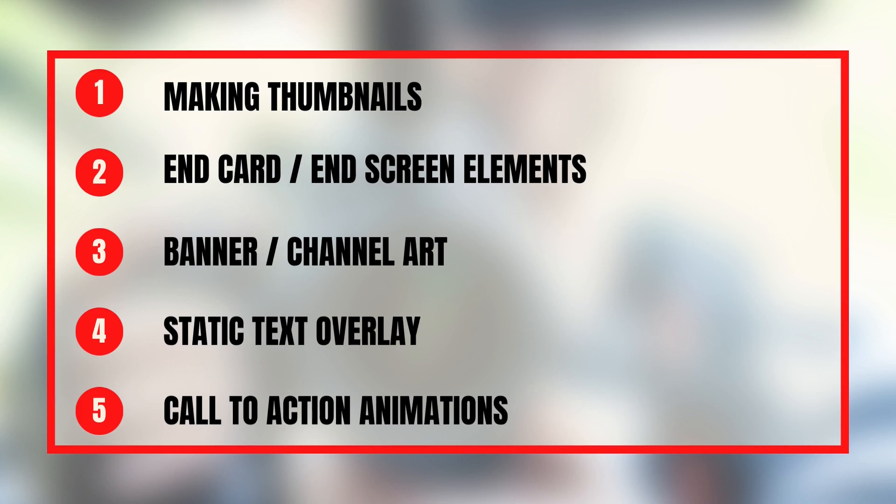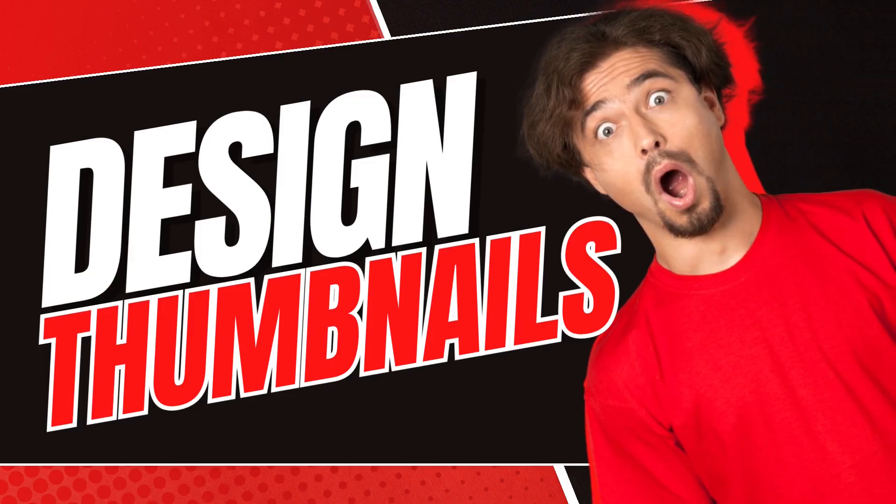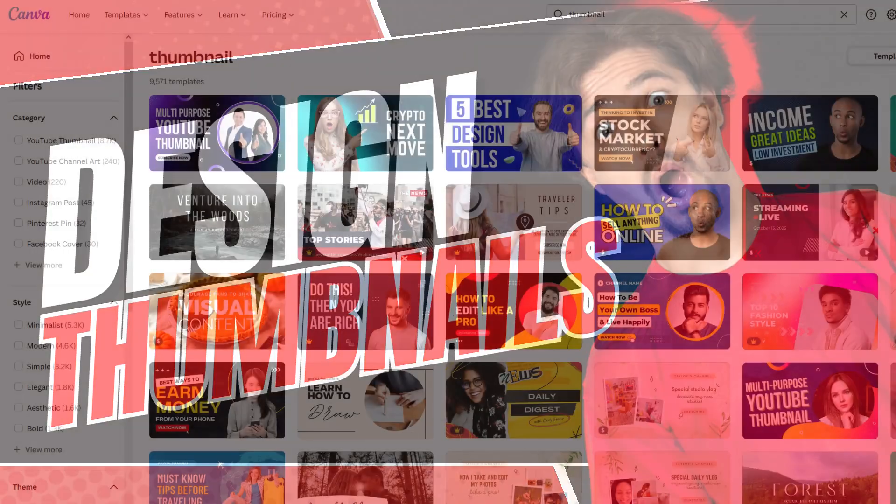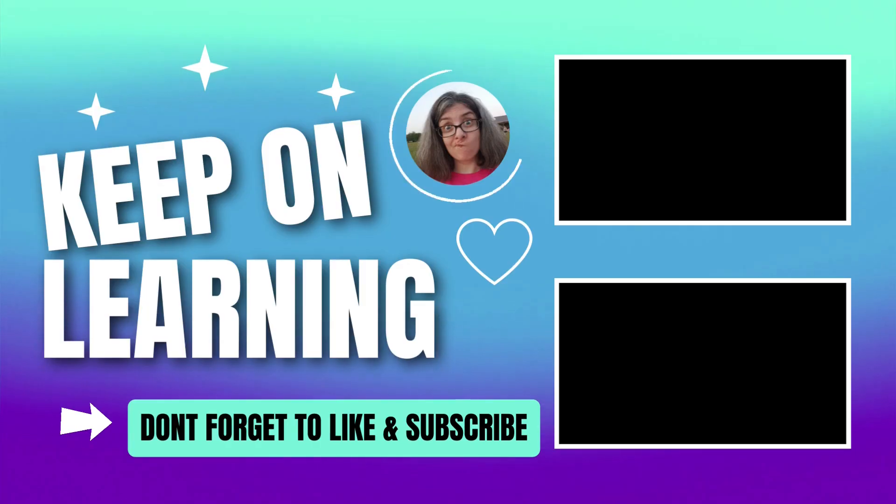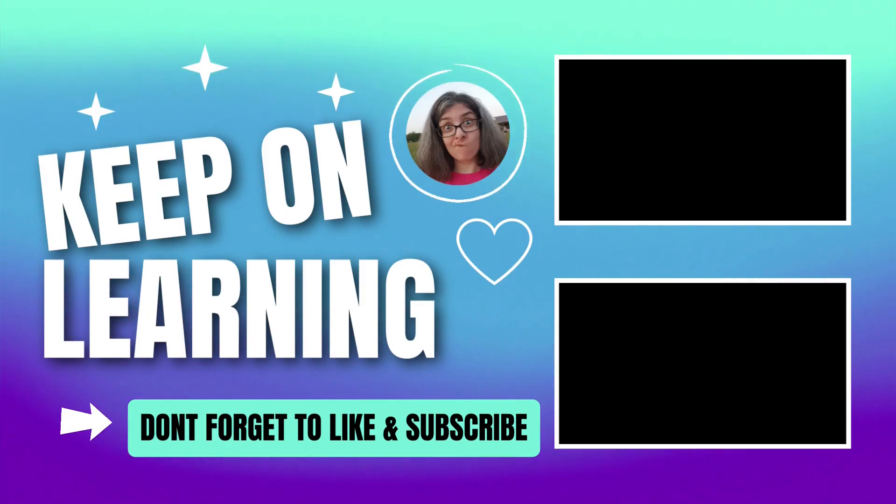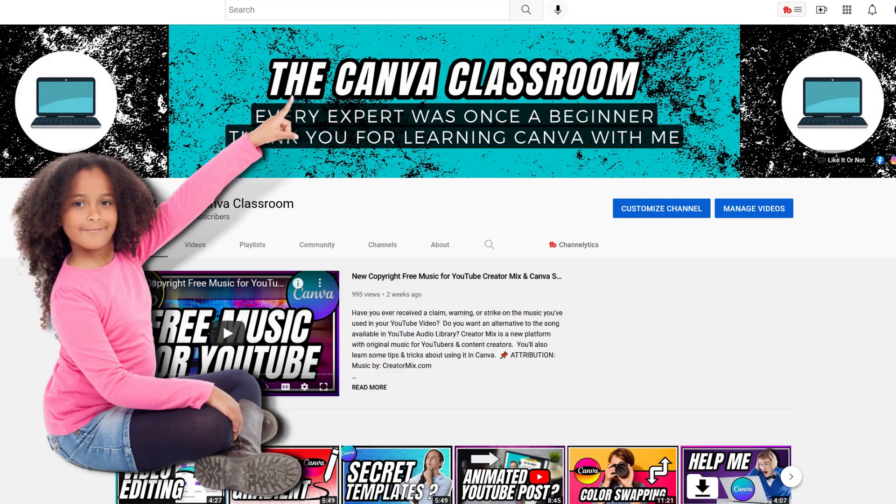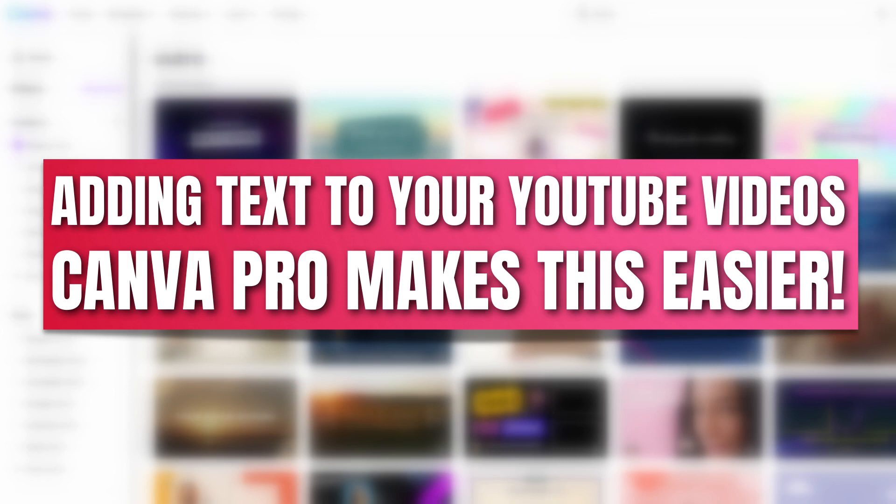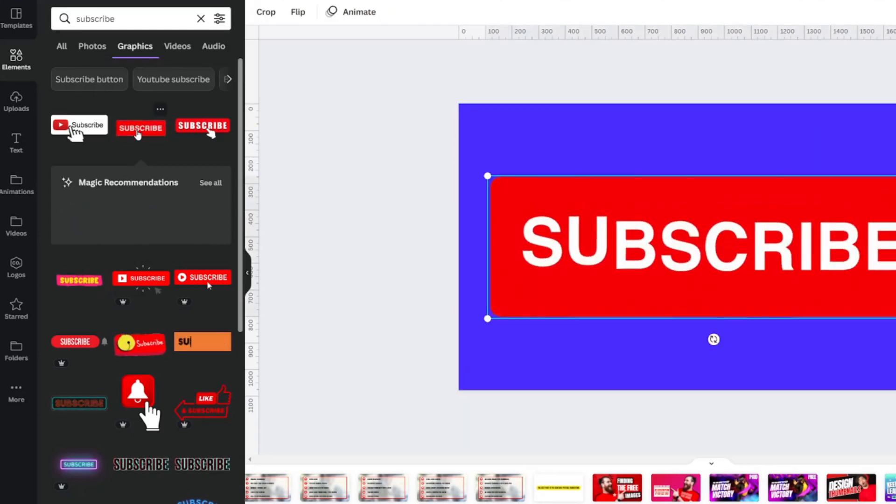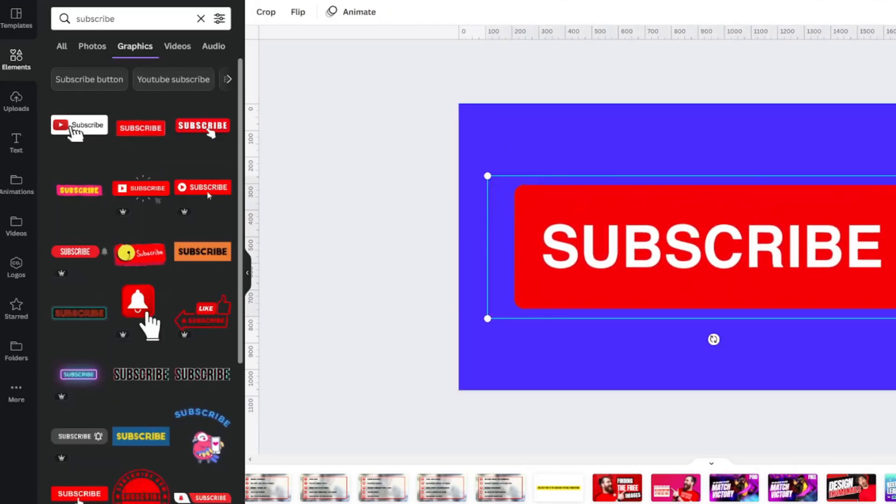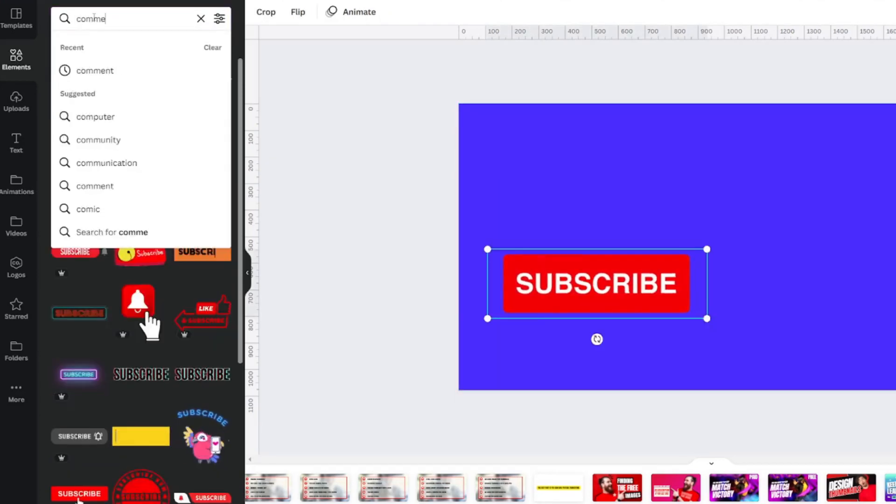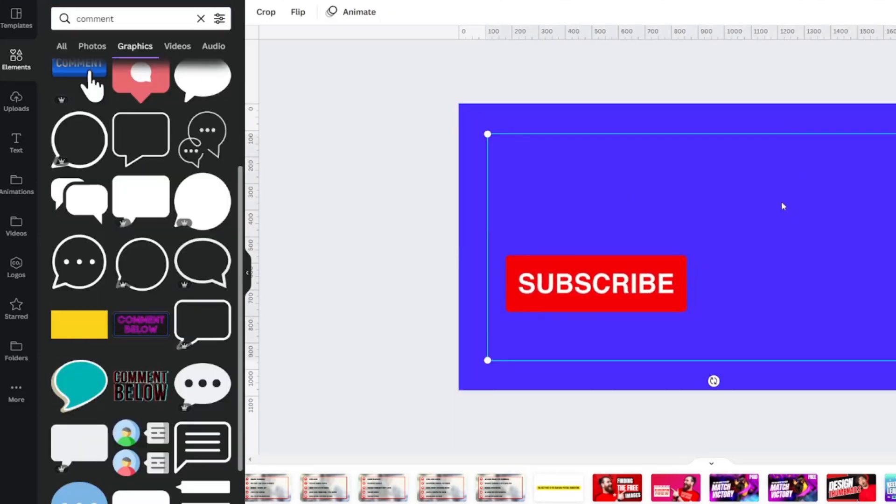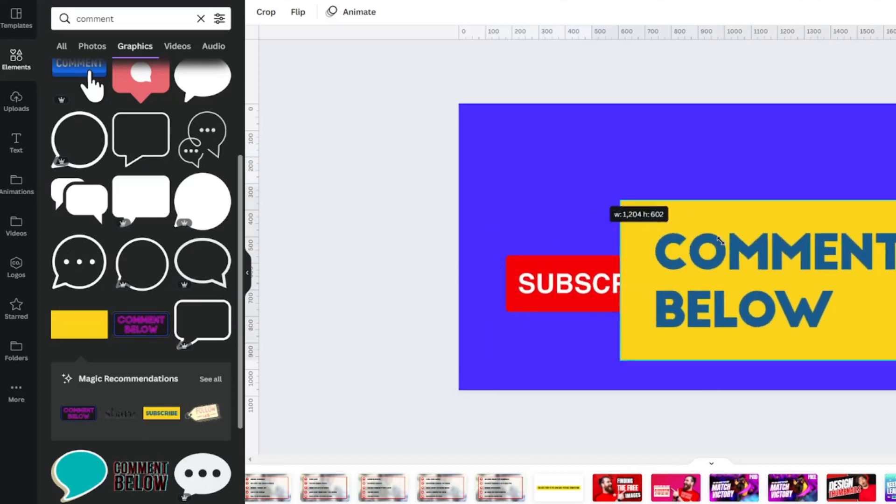The first five ways you can use Canva for your YouTube channel are creating a custom YouTube thumbnail, making an end card for your videos, designing a YouTube channel banner, adding text to your videos, and discovering call-to-action element animations to encourage your viewers to subscribe or comment.